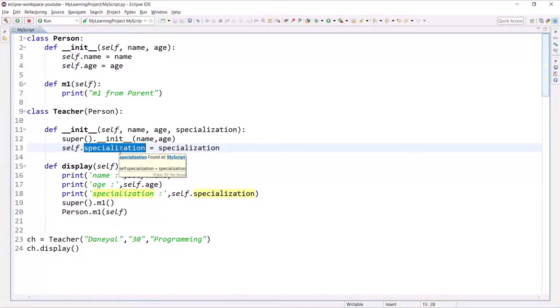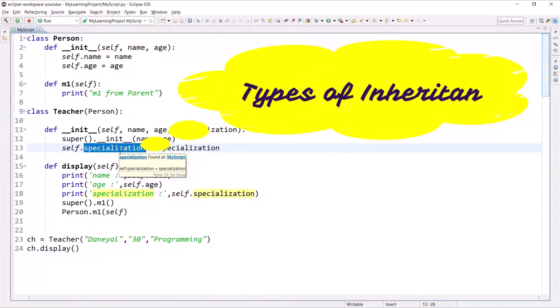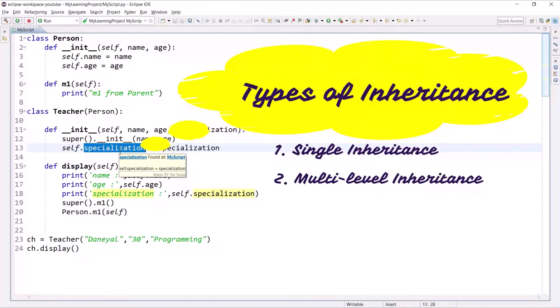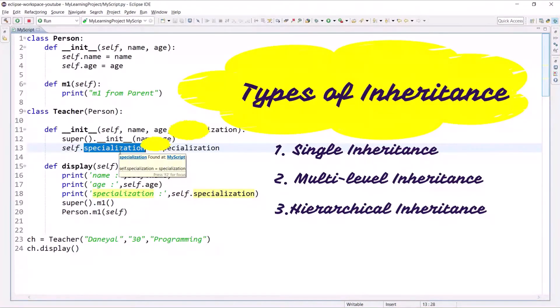Python supports the following types of inheritance: one is single inheritance, second is multi-level inheritance, third is hierarchical inheritance, and fourth is multiple inheritance.